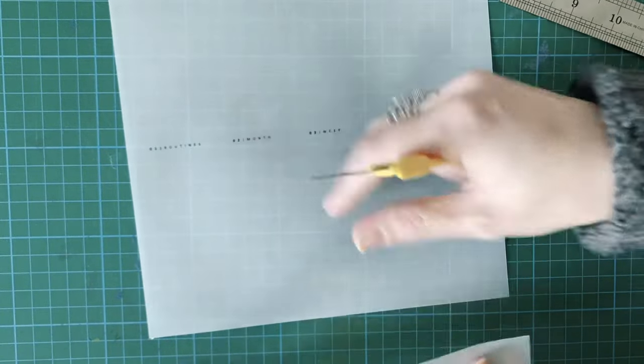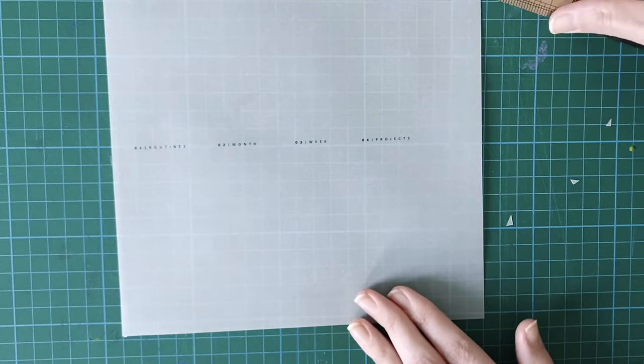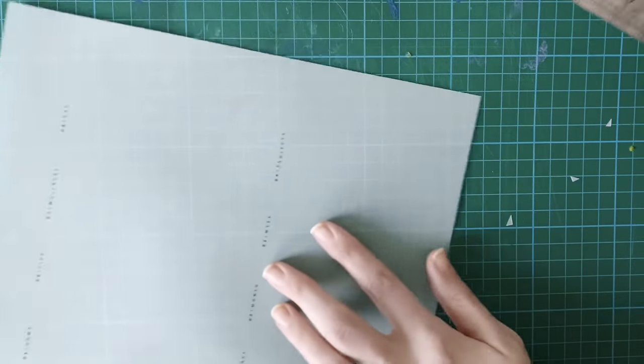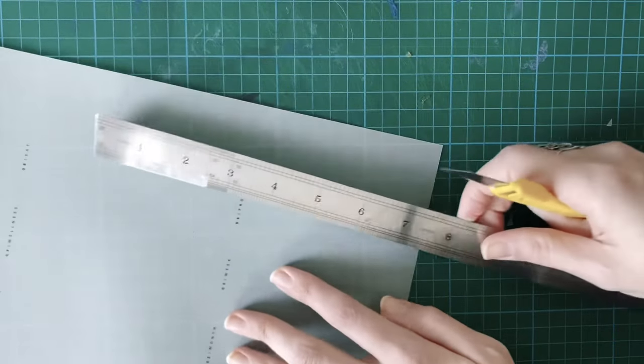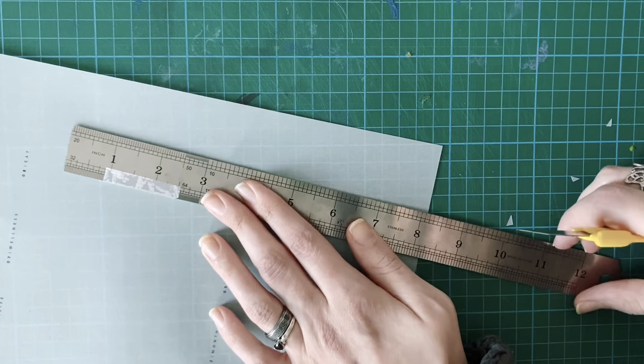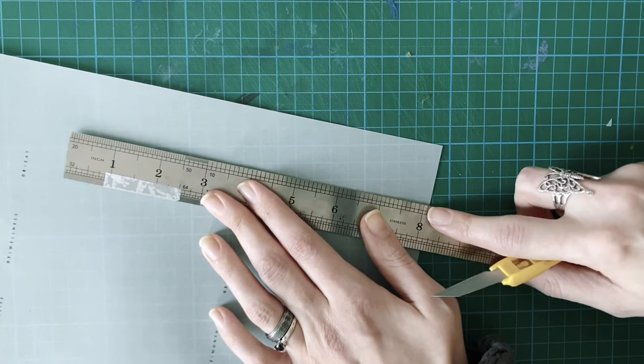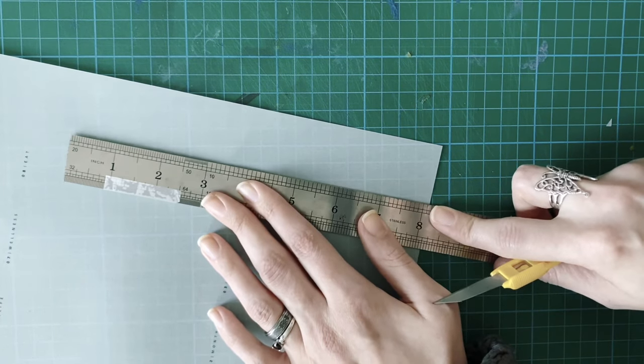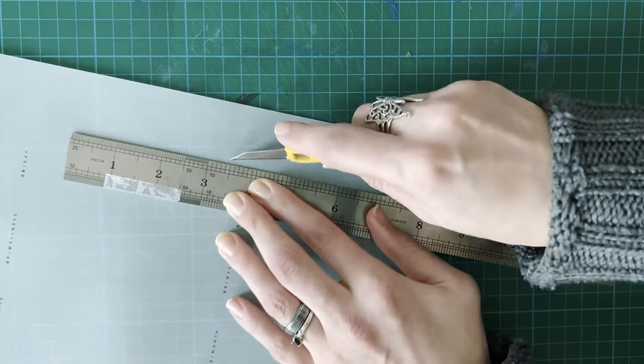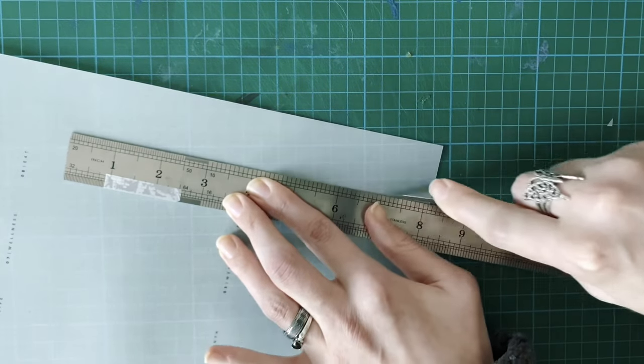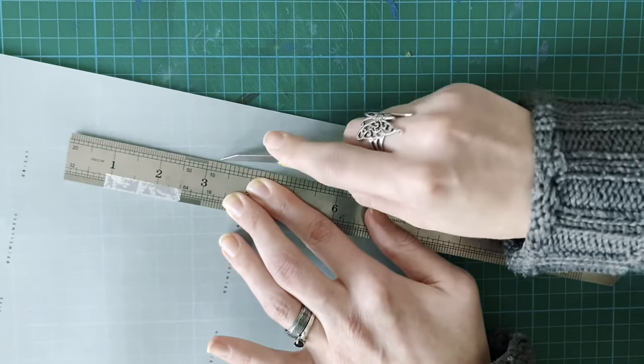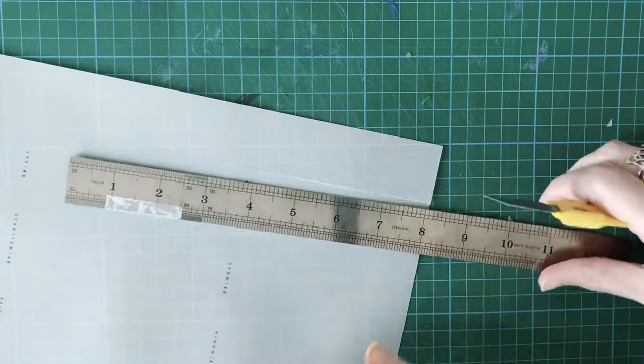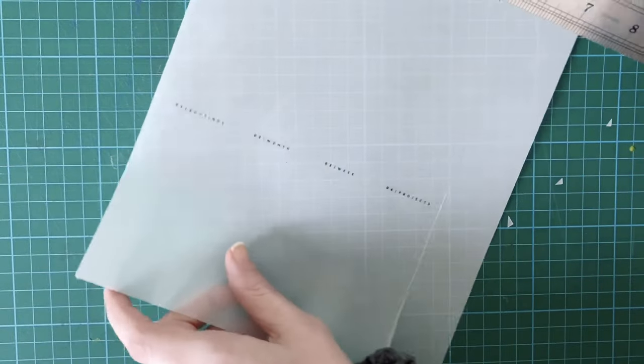This is quite thick vellum so it looks like it might need more than one cut. Like that it's a little bit better.